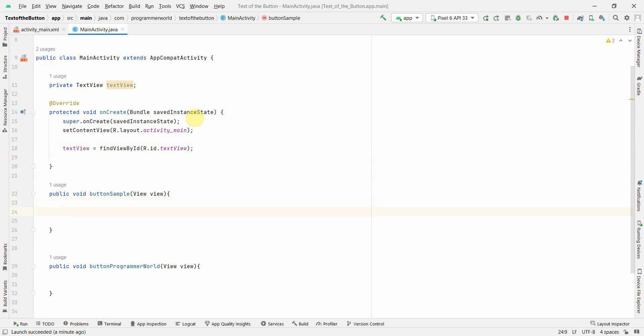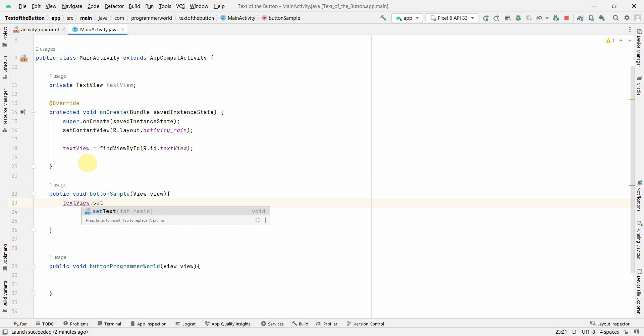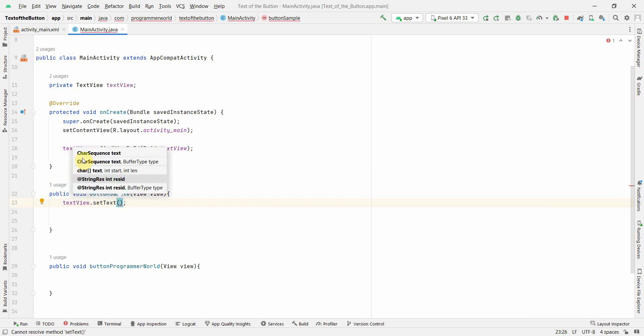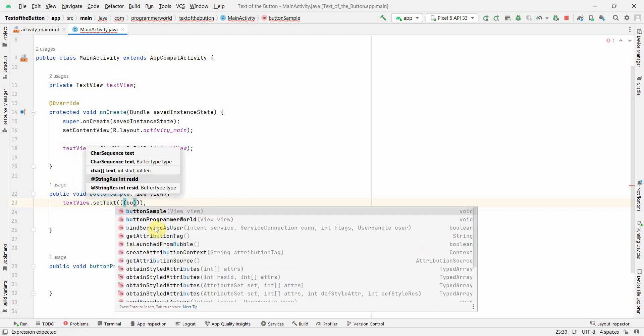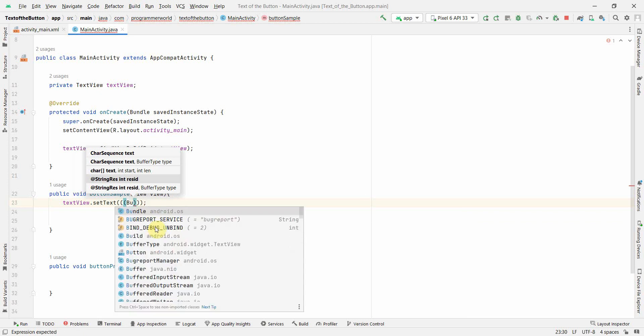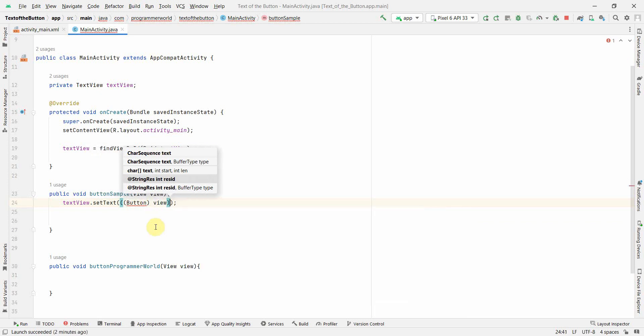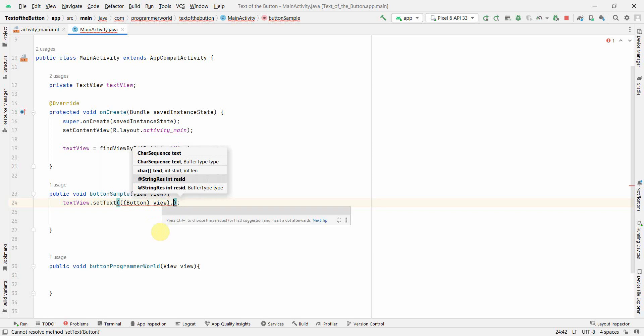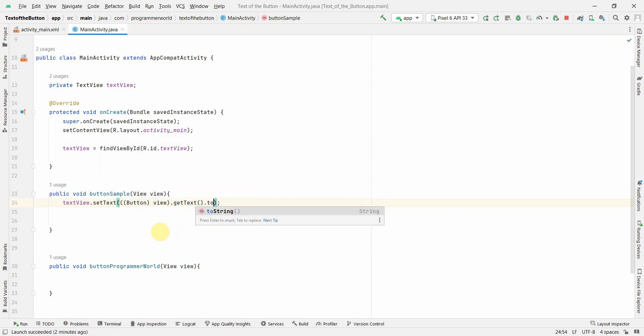And yeah, here I will have to set the text of this button Sample Button in the text view. So what I will do is textView.setText, and I have to fetch the text from this particular view. So what I will do is I'll typecast it to button, this particular view, and then getText and I can translate it to string also. Maybe redundant but it's always safer to do that.